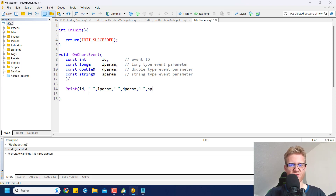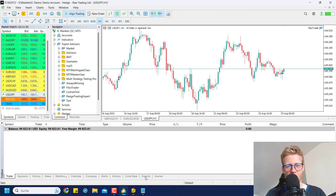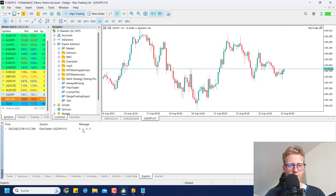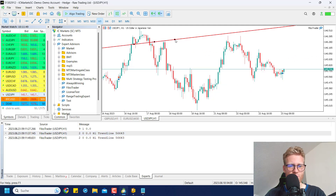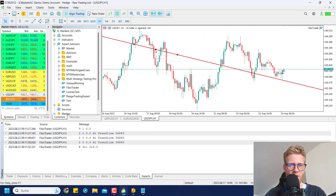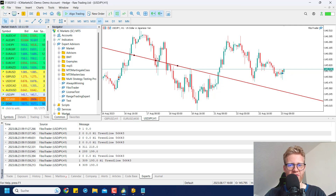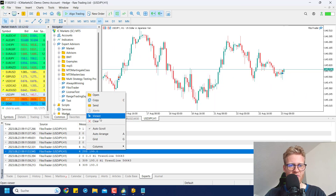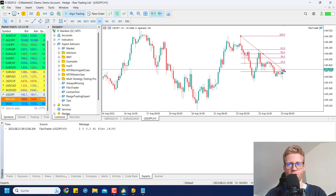After compiling and going back to the chart, open the Experts Journal in the Toolbox. If we now create a line, we get the ID, the L parameter, the D parameter, and the S parameter. Whenever I drag the line around, the OnChartEvent function is also triggered. This also works with the Fibonacci tool — creating it gives us all the information we need.